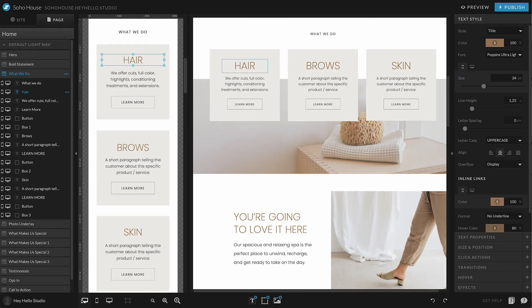This is handy because it cuts down on the number of times that you have to adjust things in both views, but also gives you the flexibility if there's something that does need to be different.